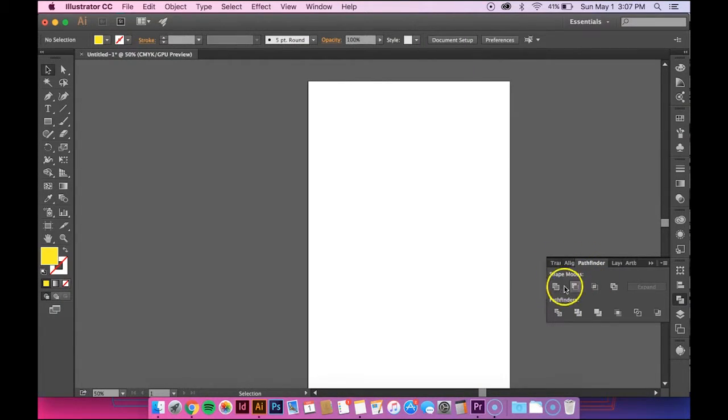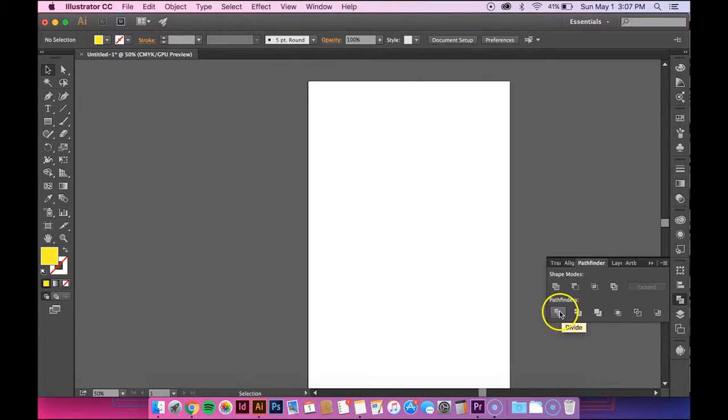And there's lots of different options, but today I'm just going to focus on the Divide tool.